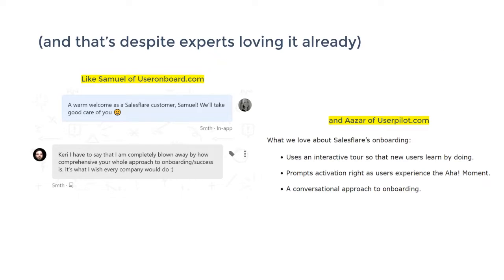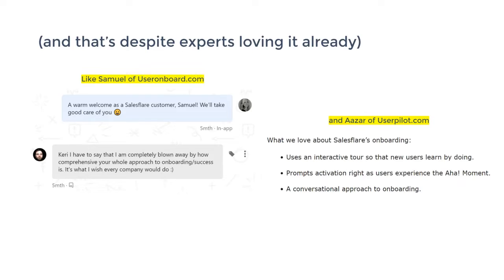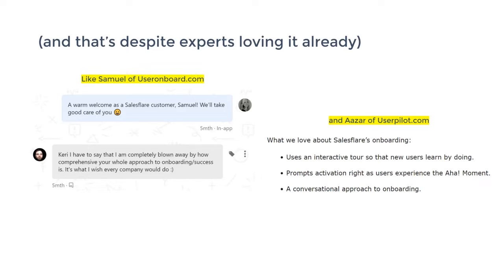And that's despite, we have, for instance, Samuel with User Onboard. This is the website where he does big user onboarding teardowns. He's reviewed our software and he really loved it. And Aza, who's basically organizing this conference, is a SalesFlare user as well and did a teardown as well of our onboarding and really loved it. But we believe ourselves, of course, we are the first ones to see it, that there's still a huge amount of potential there.